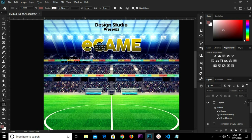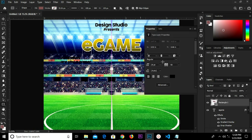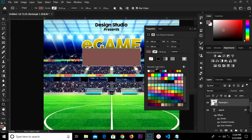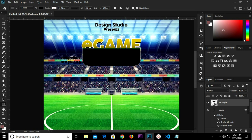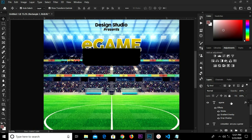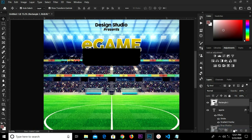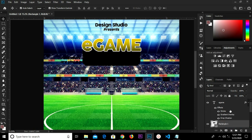I grab my Rectangle tool and draw a rectangle shape right here. I change the color fill to black. I'm going to undo and unlink the radius, changing them one by one — I have 40 here, 40 here, and this side as well. I grab my Move tool and drop this layer beneath, so I have this layer under.